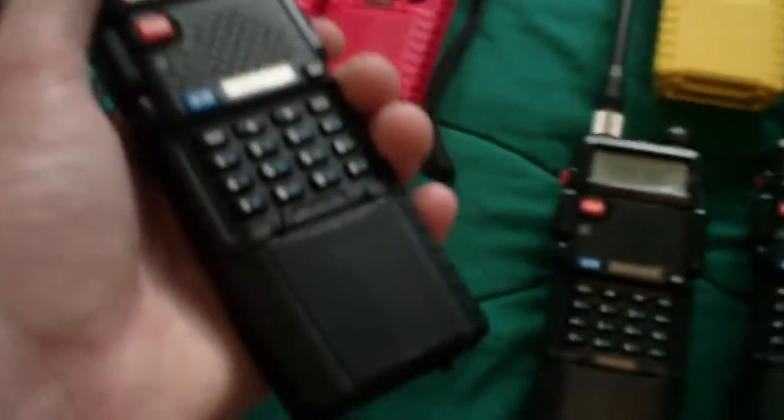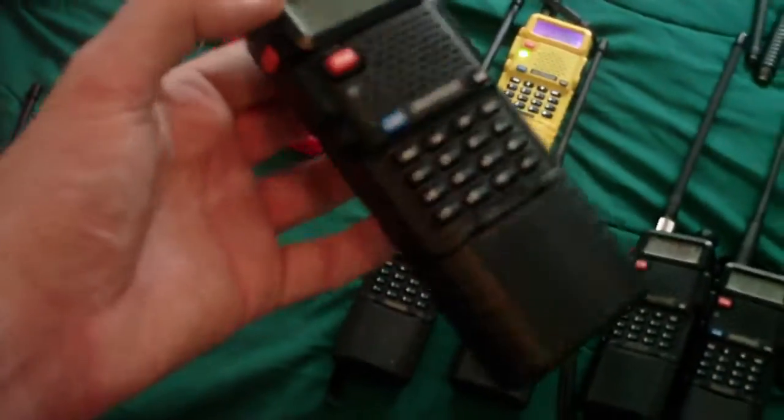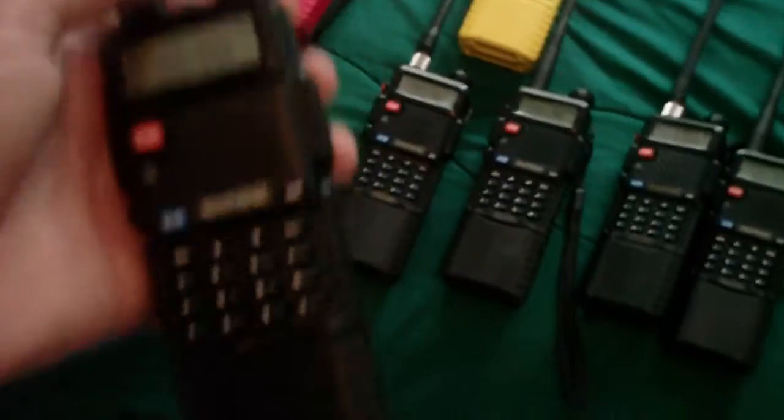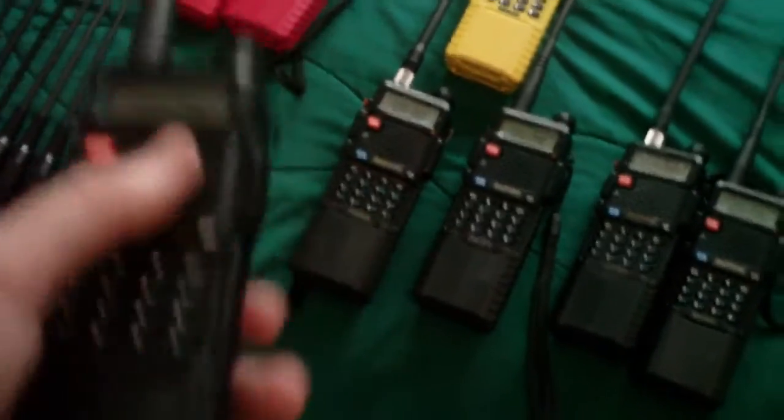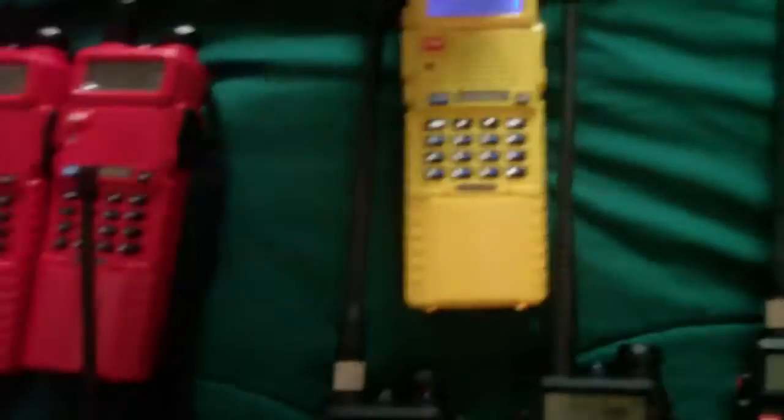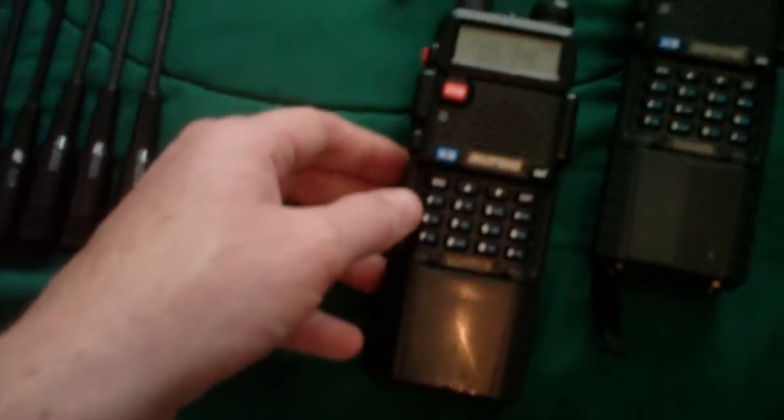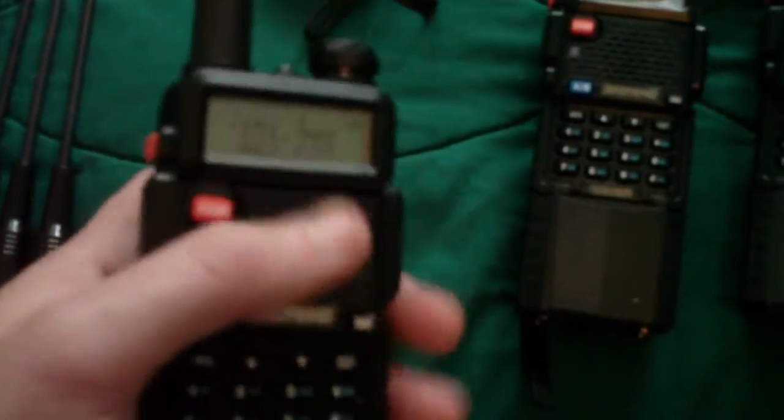Now, this one right here is a previous generation one, and all these other ones are of the same generation and were purchased within about 90 days of each other. This one is a little bit older and has a little bit different characteristics, at least with the menu function and the signal strength or RSSI indicator, the S meter over here on the left. Let's see if I can give you a demonstration here.